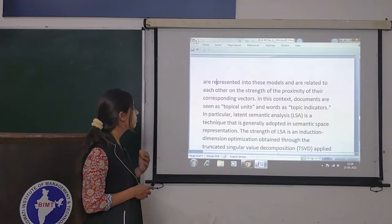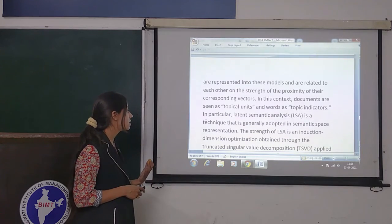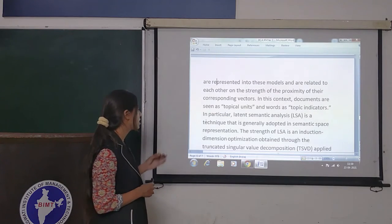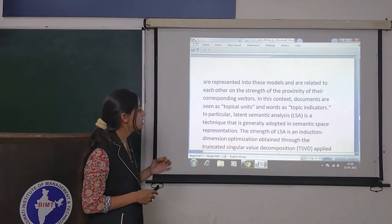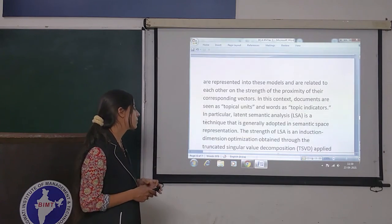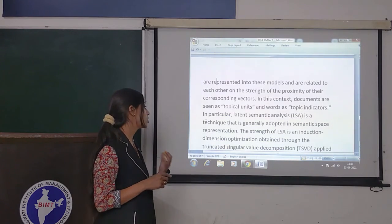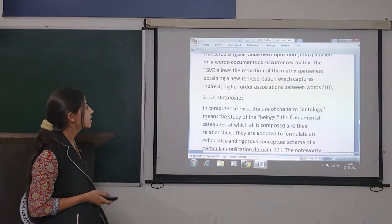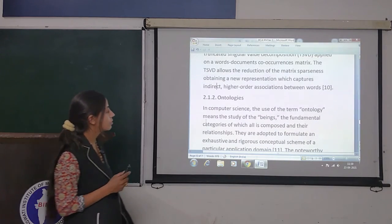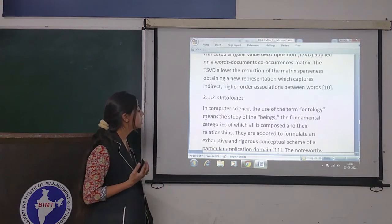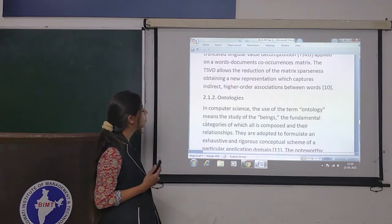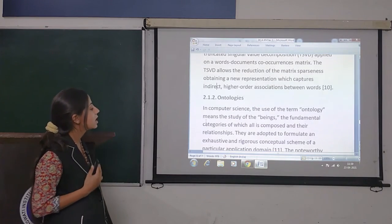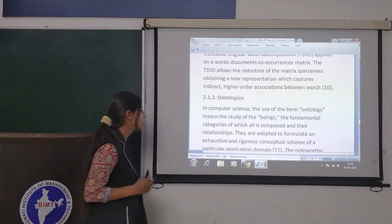Documents are seen as topical units and words as topical indicators. In particular, latent semantic analysis, LSA, is a technique that is generally adopted in semantic space representation. The strength of LSA is a dimensionality reduction optimization obtained through the truncated singular value decomposition applied on a word-document co-occurrences matrix. The TSVD allows the reduction of the matrix sparseness, obtaining new representations which capture indirect higher-order associations between words.